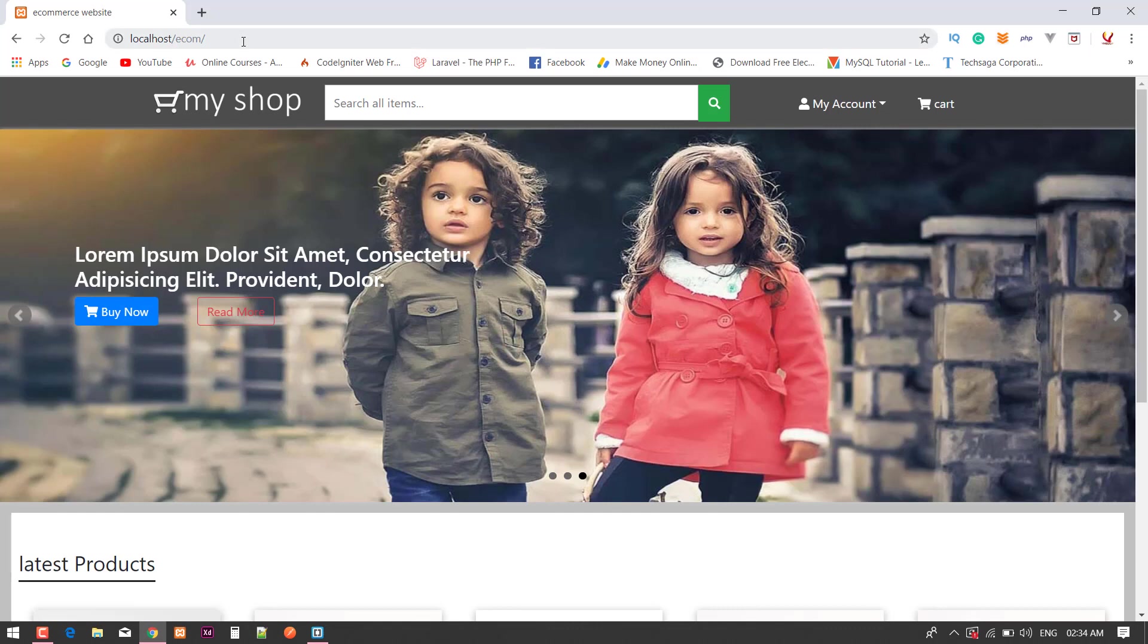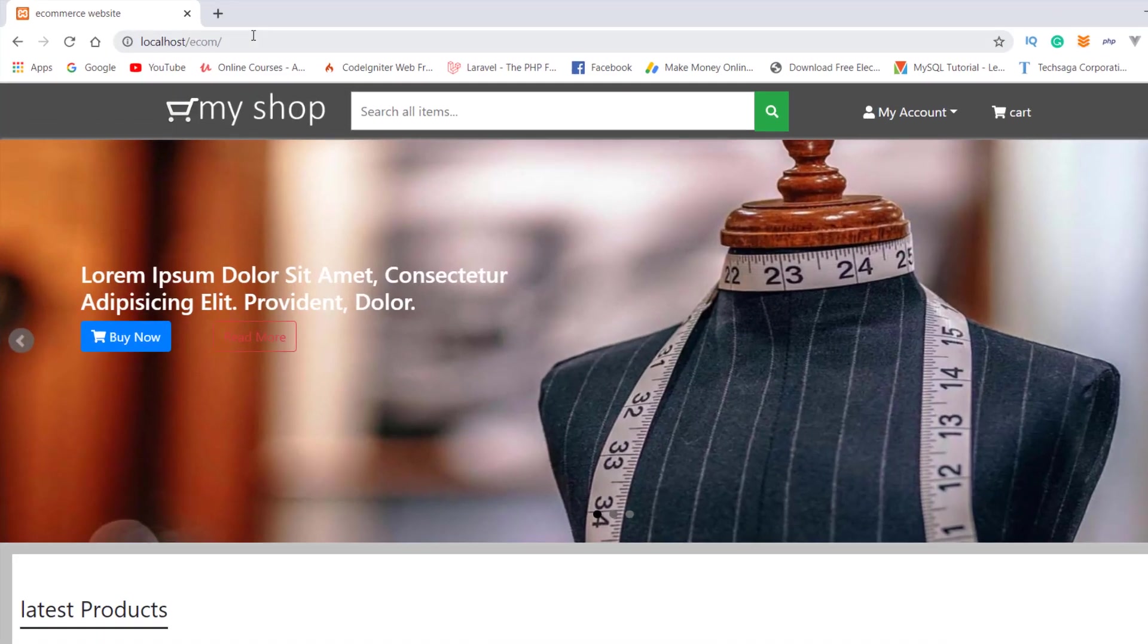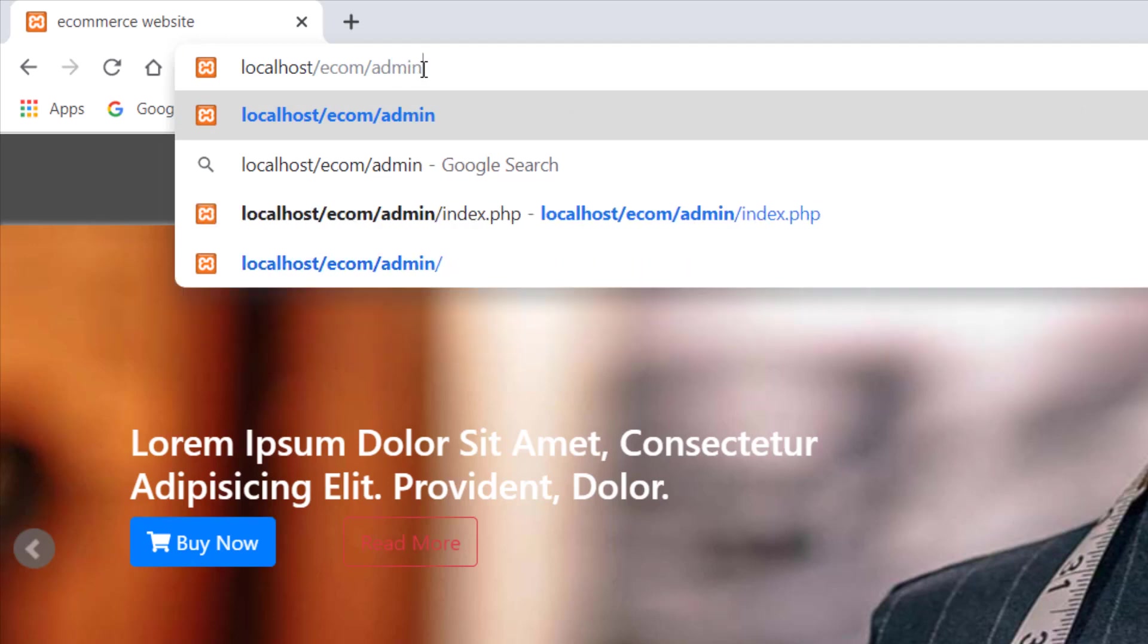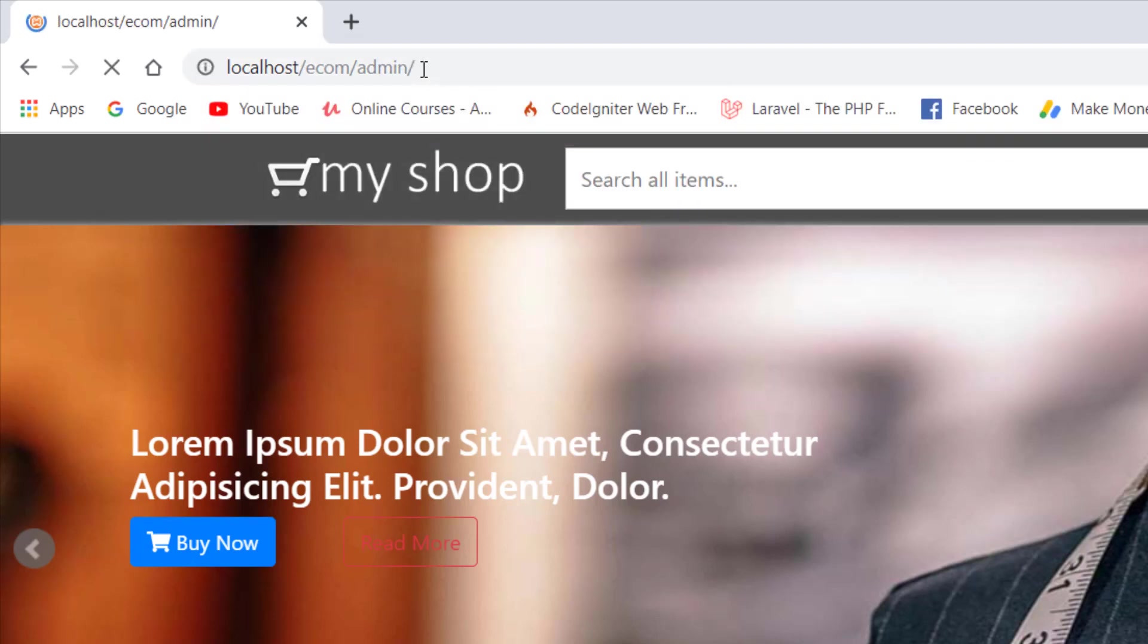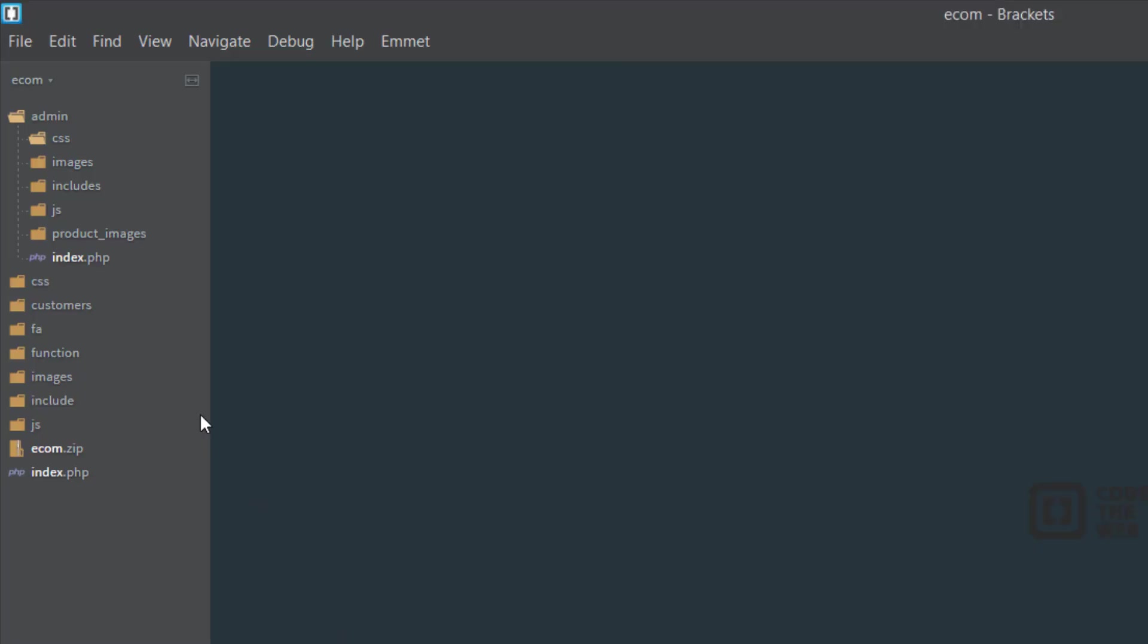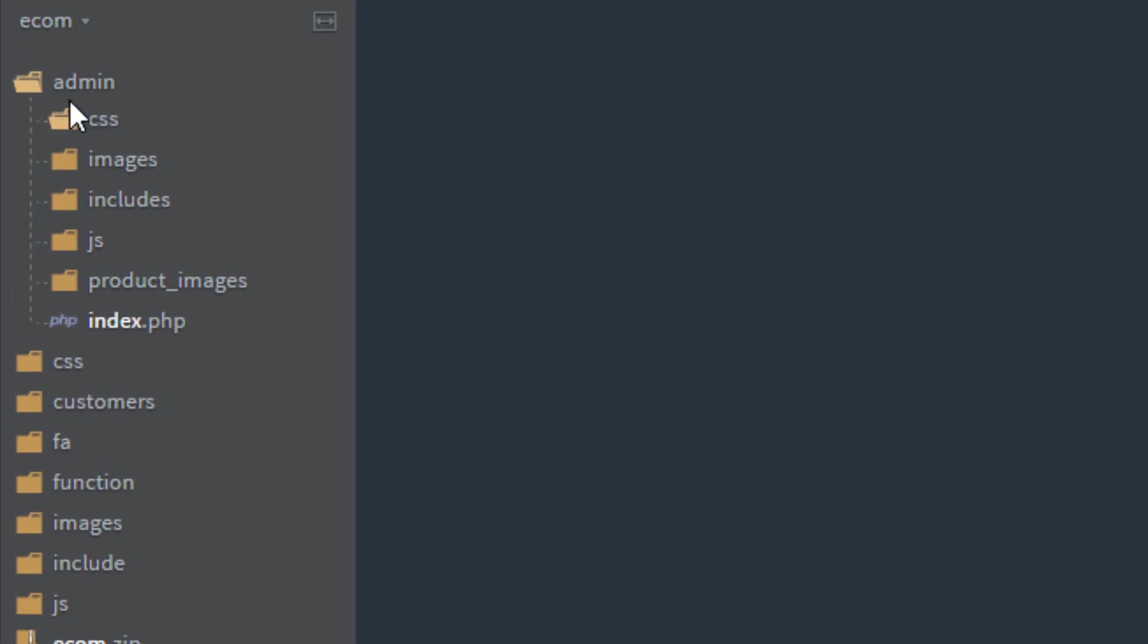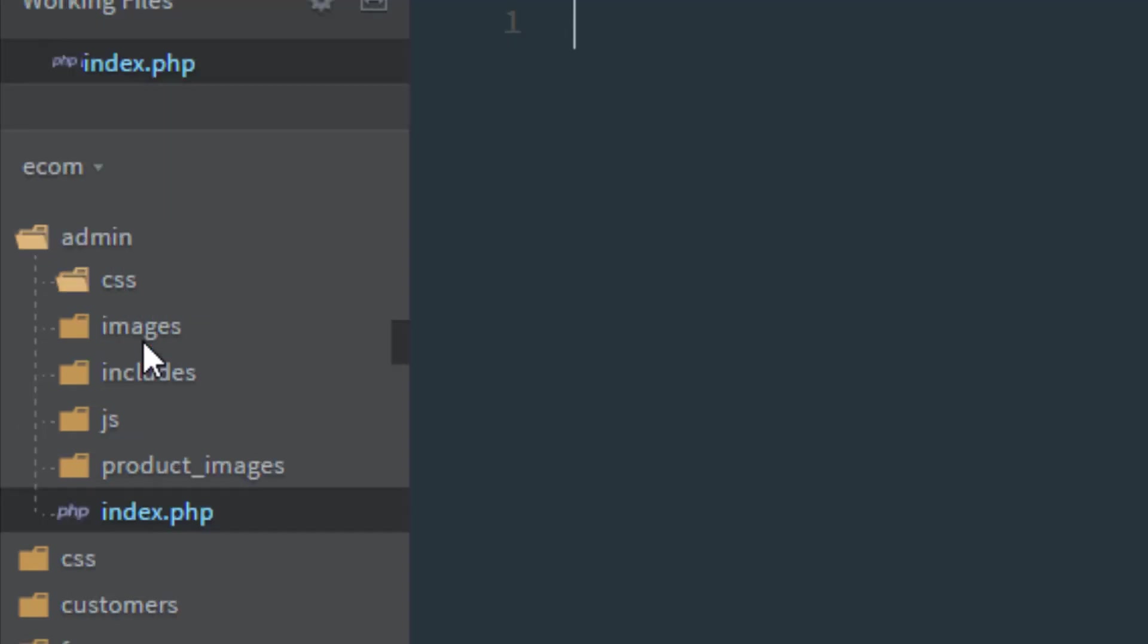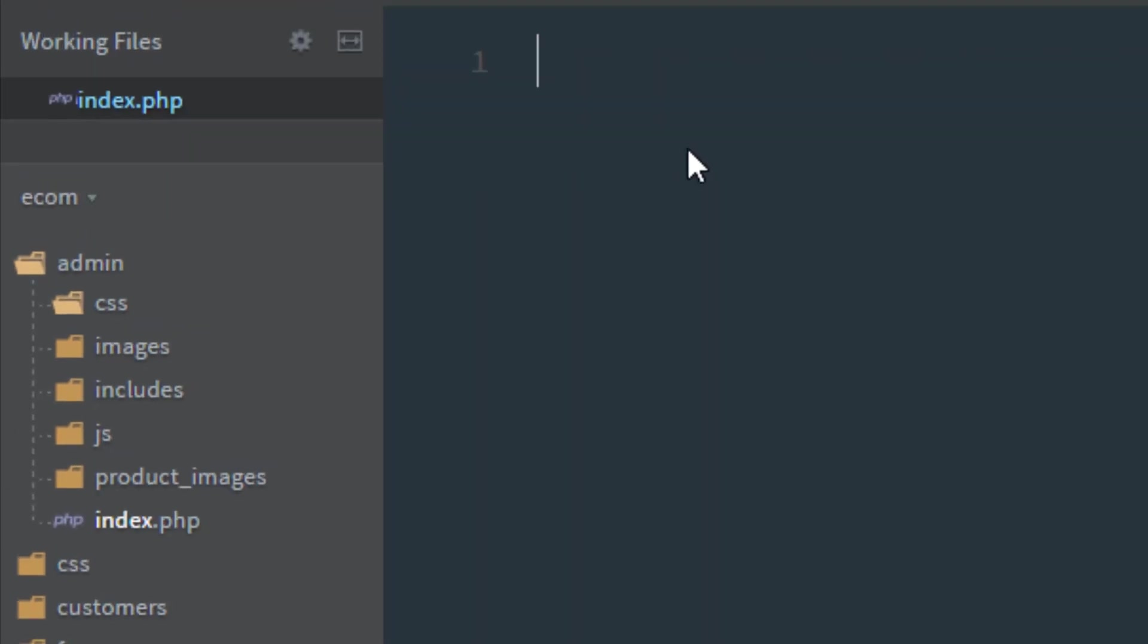I'm going to the admin folder of this project. We have a folder you can see here whose name is admin, and it has an index.php file. I'll open it.